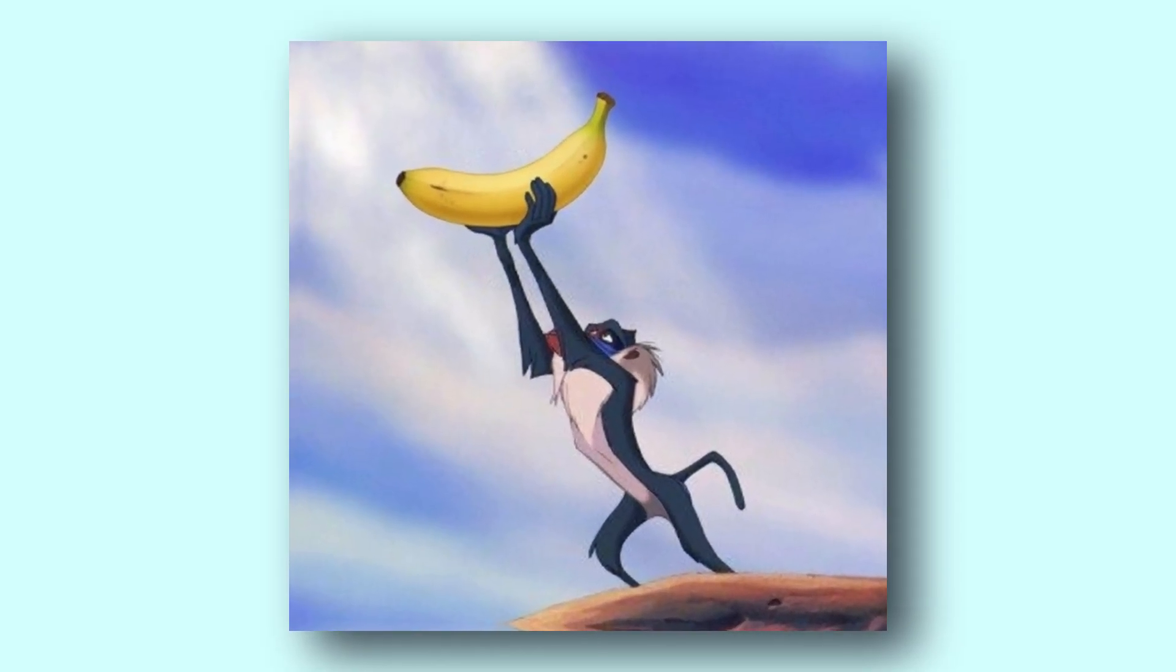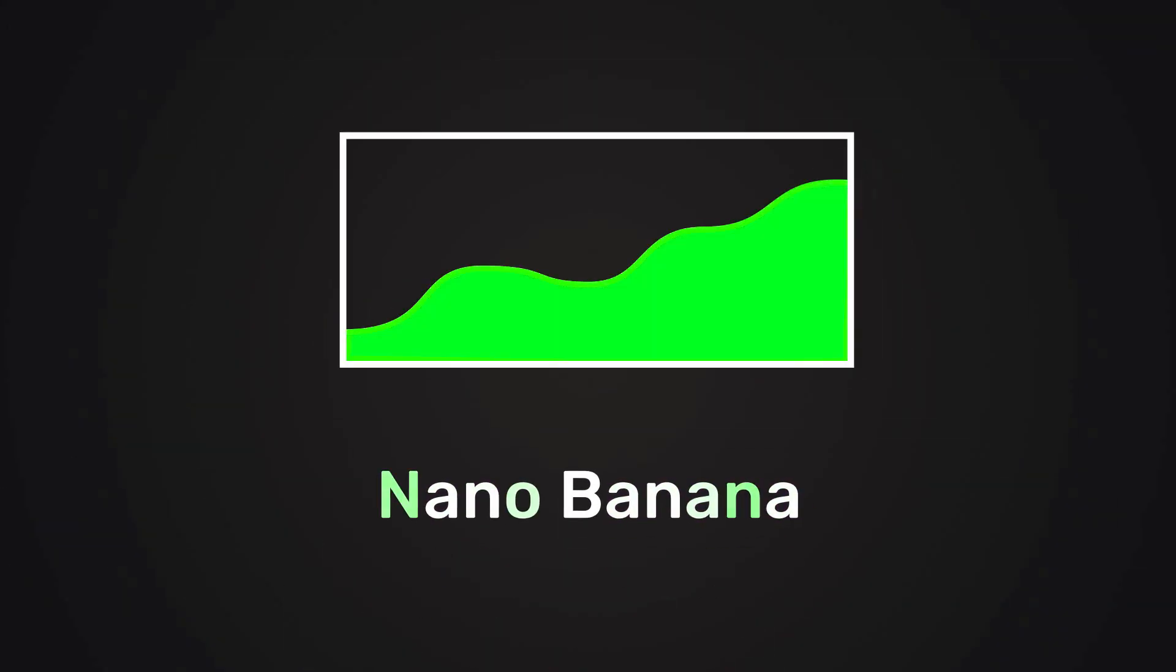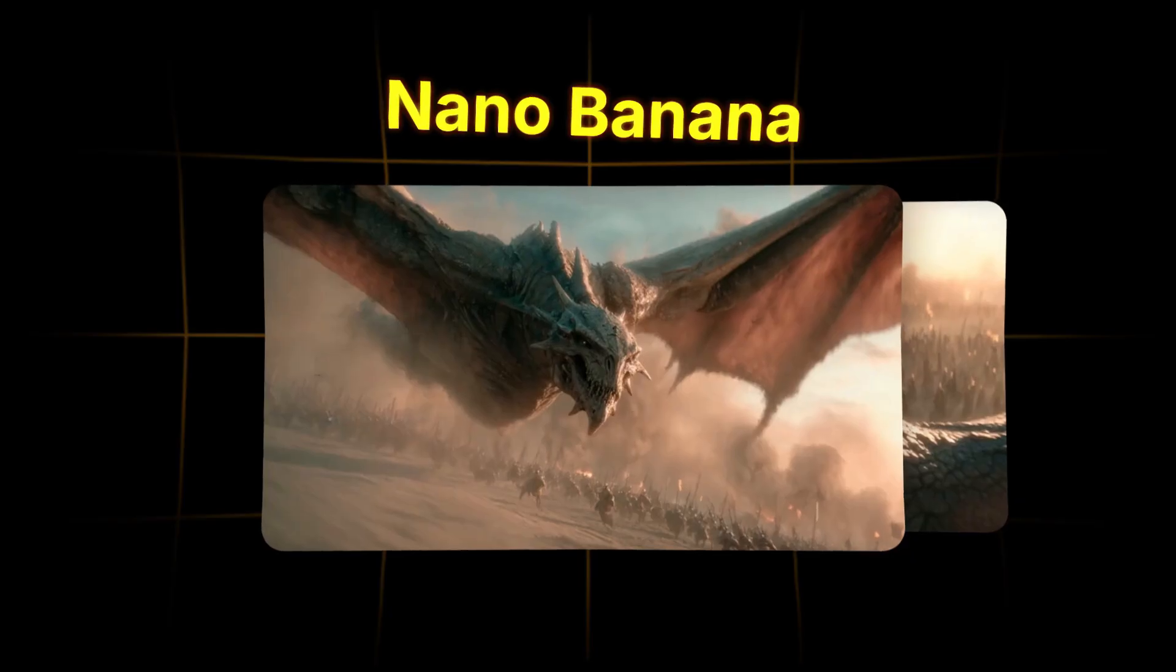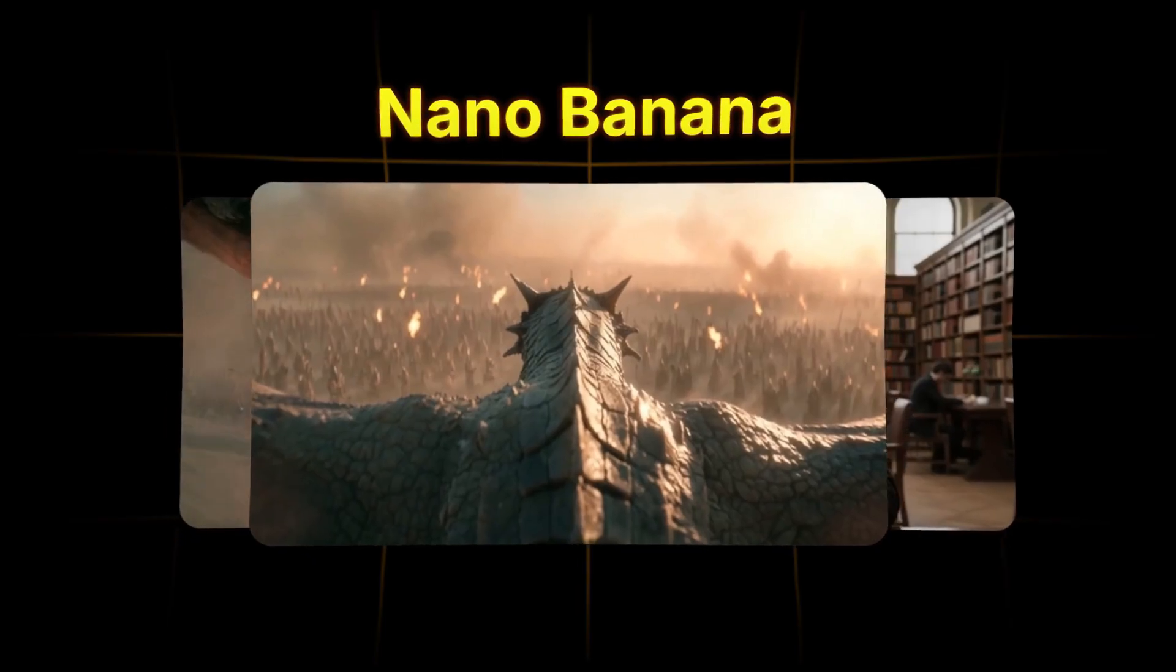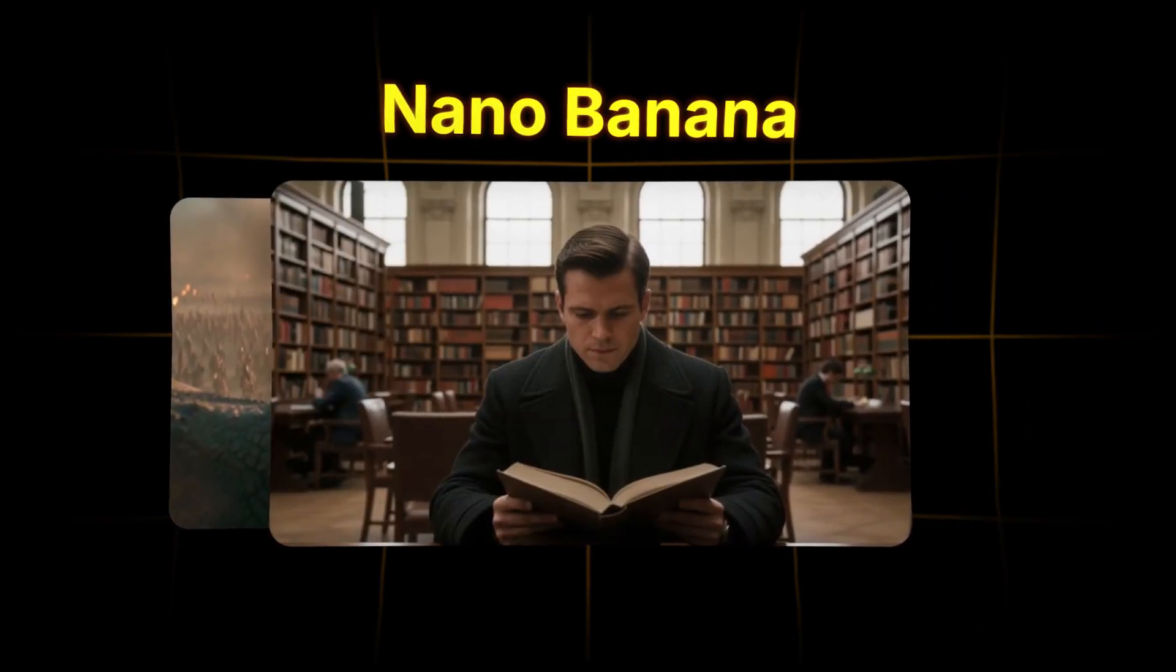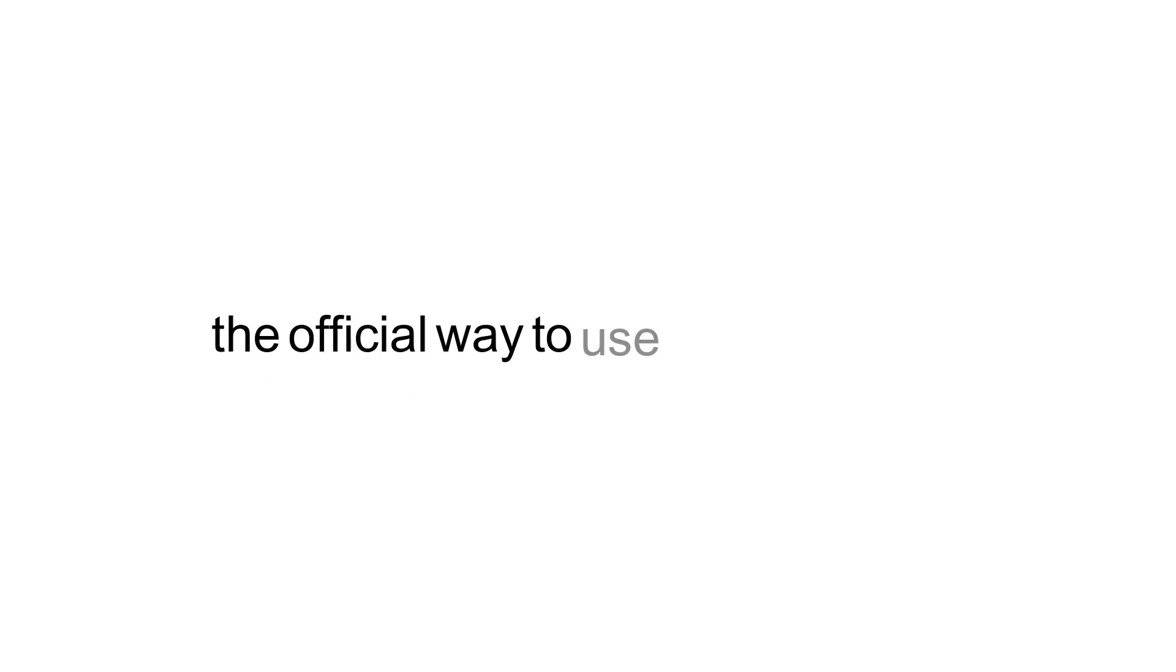The AI image generator Nano Banana is currently blowing up and people are creating stunning images with it. Today I'm going to show you the official way to use Nano Banana for completely free.